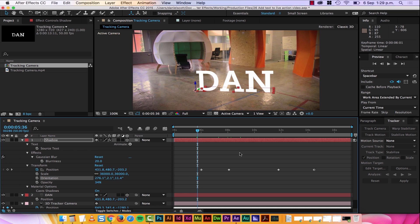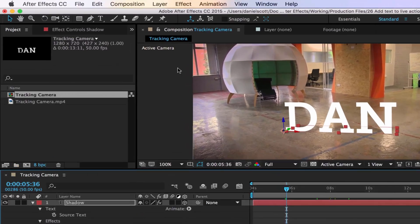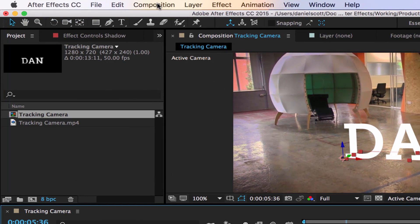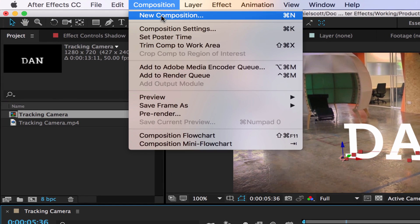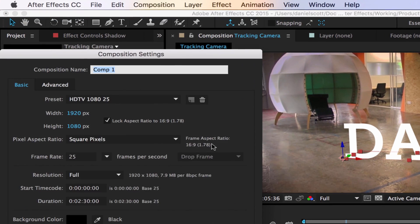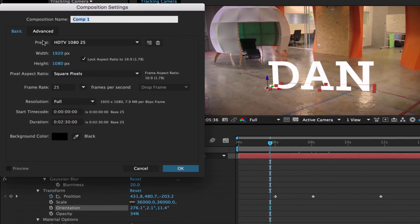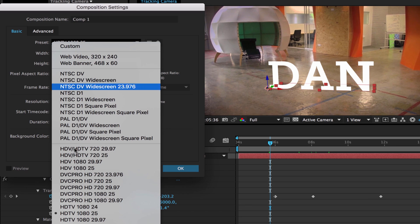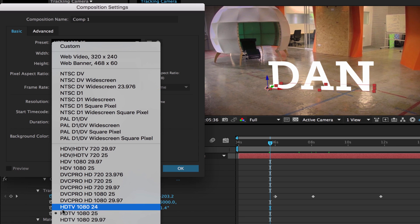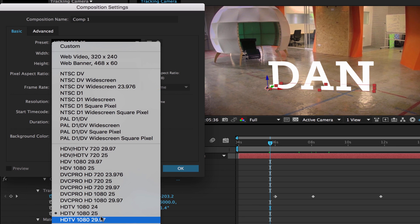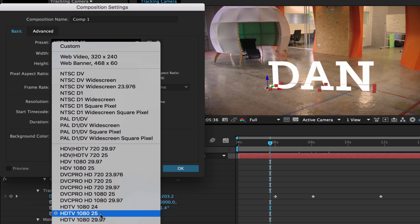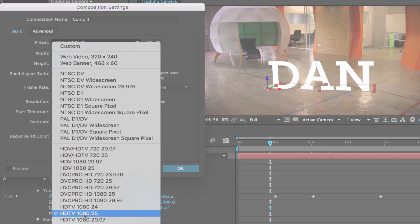Tip number eight, what size should my comp be? Pretty much always go to Composition, New Composition, and you can't go wrong if you go to Preset and pick HDTV 1080 25. All the other ones are special use cases, pretty much every single time, go to this one here, you can't go wrong.